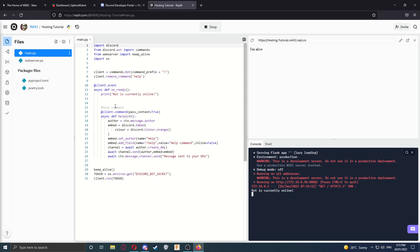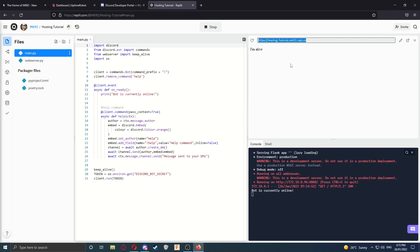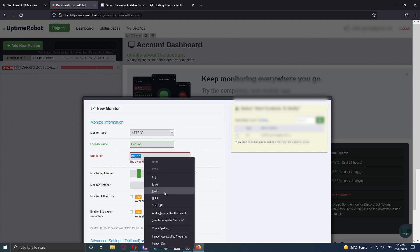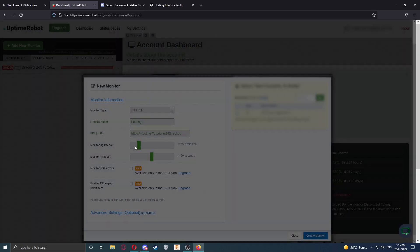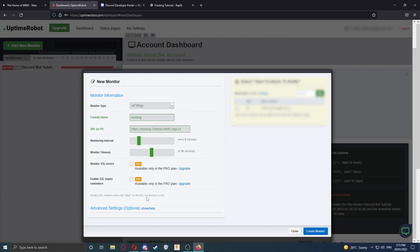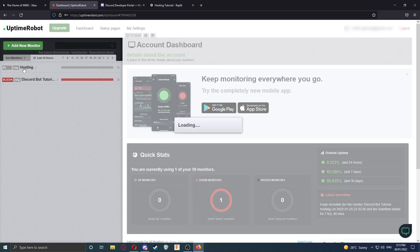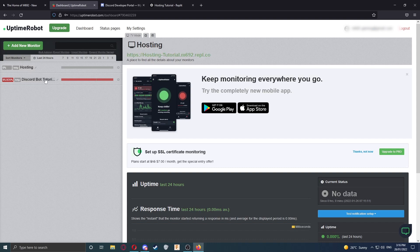So long as there are no errors in your code, it should all execute correctly and then create a web page. It should say "I'm alive" and that's the WebServer running. It will give us a link here which we can copy. Basically, Uptime Robot will open this link every so often and that will keep this running. Go back to Uptime Robot and paste that in the URL section. Select the monitoring interval as low as you can go, which is five minutes at the moment. You don't need to select anything else. Then click Create Monitor. Our monitor is being created. You usually need to wait a little bit before it starts pinging your bot, but you can reload the page to check.